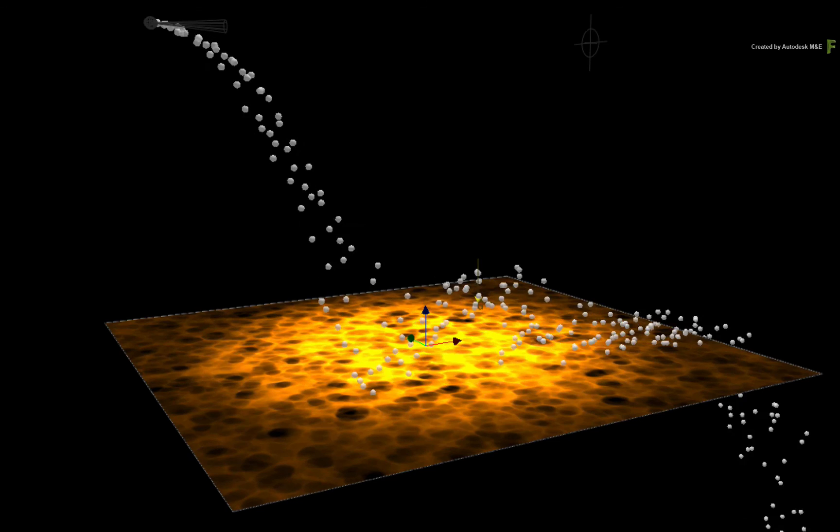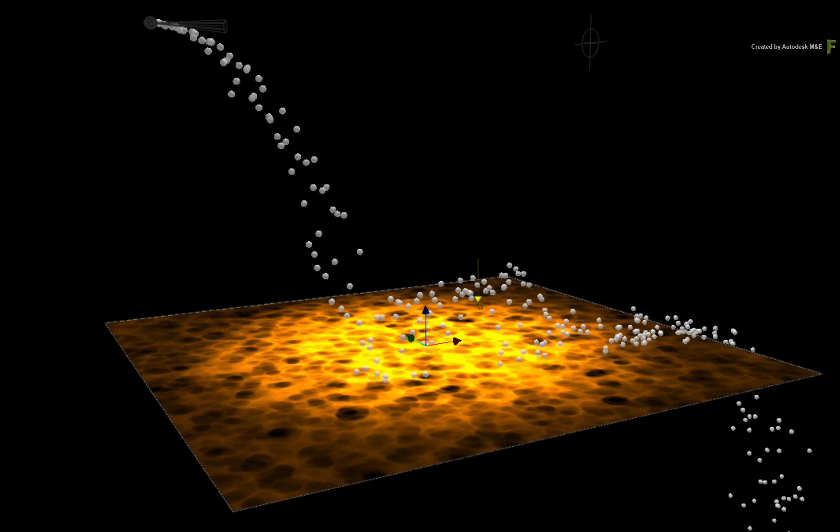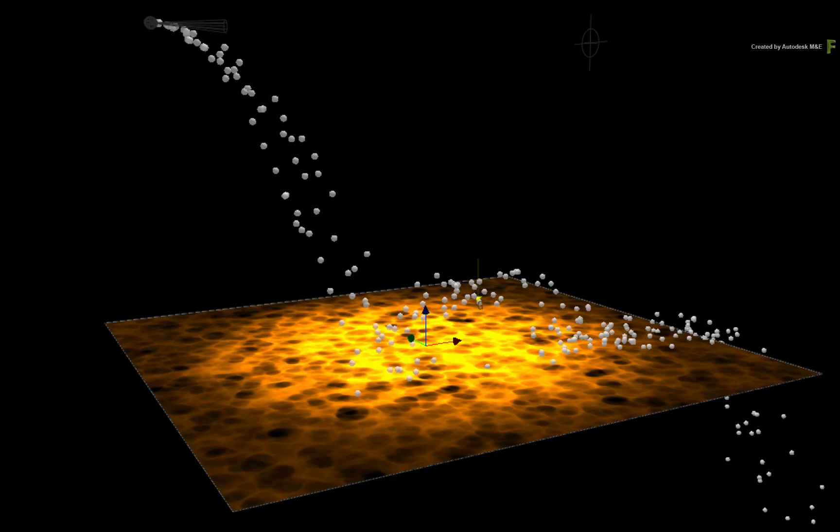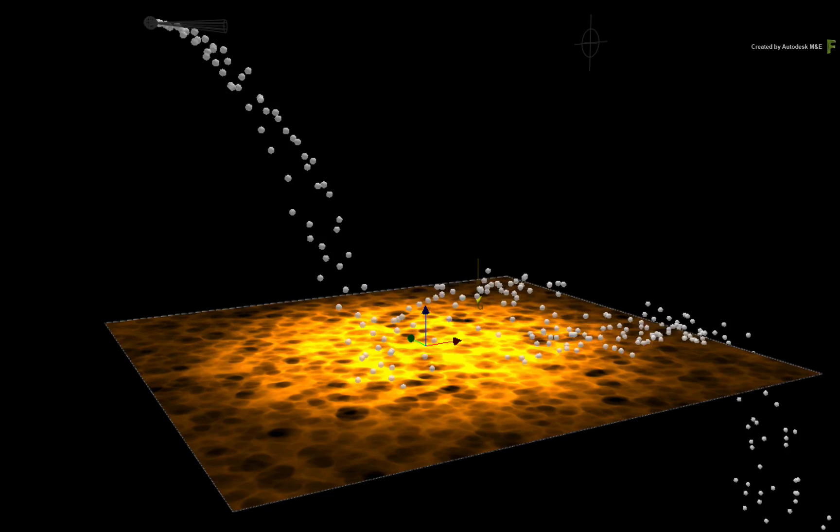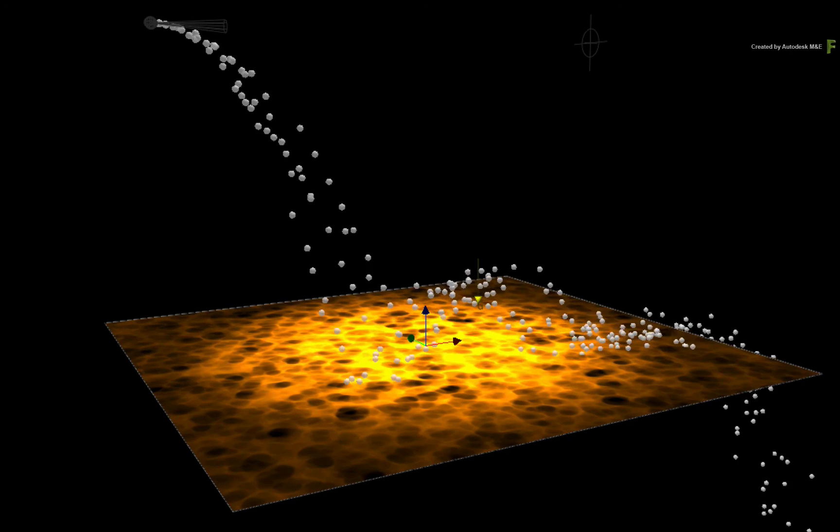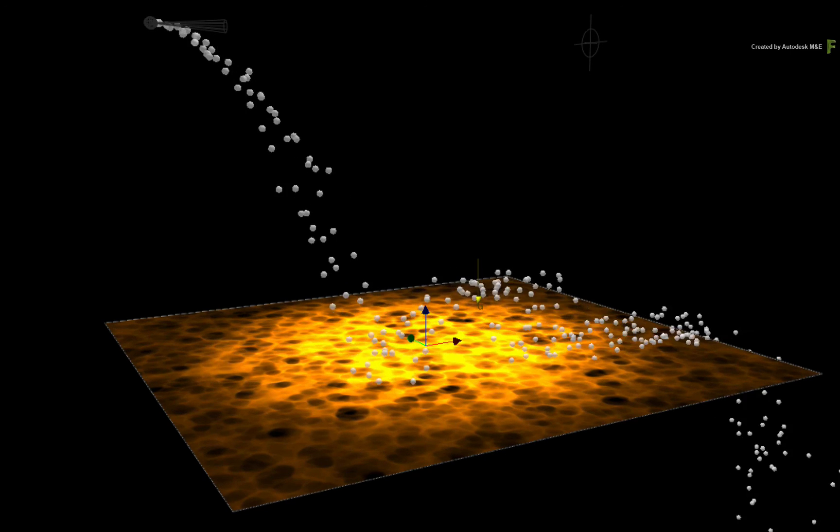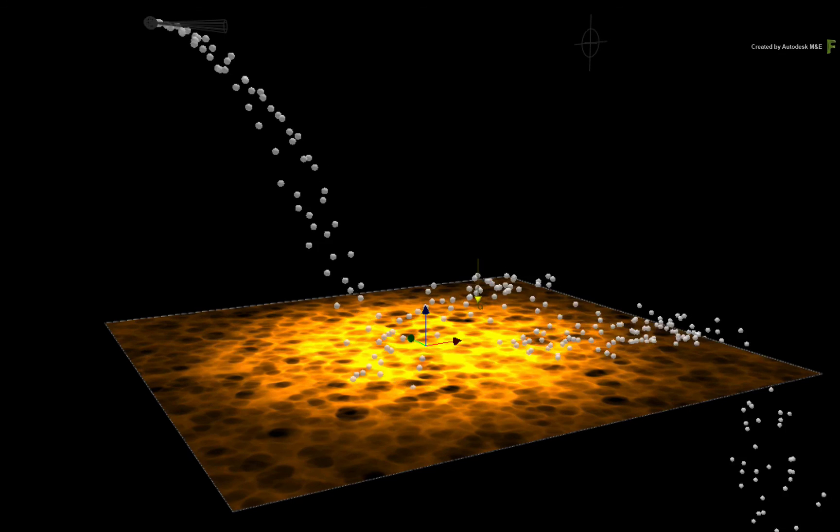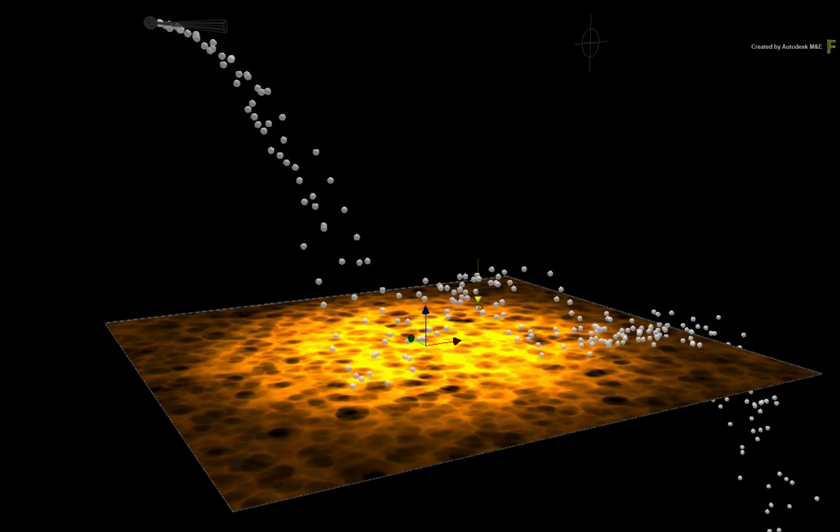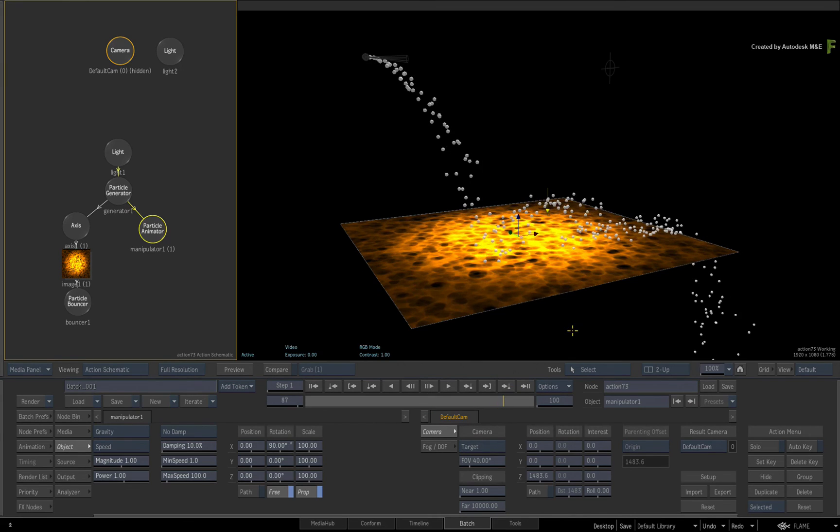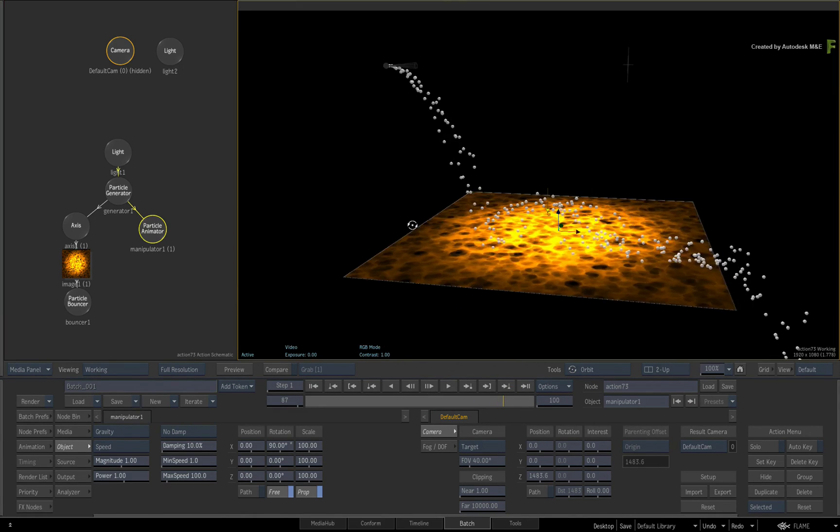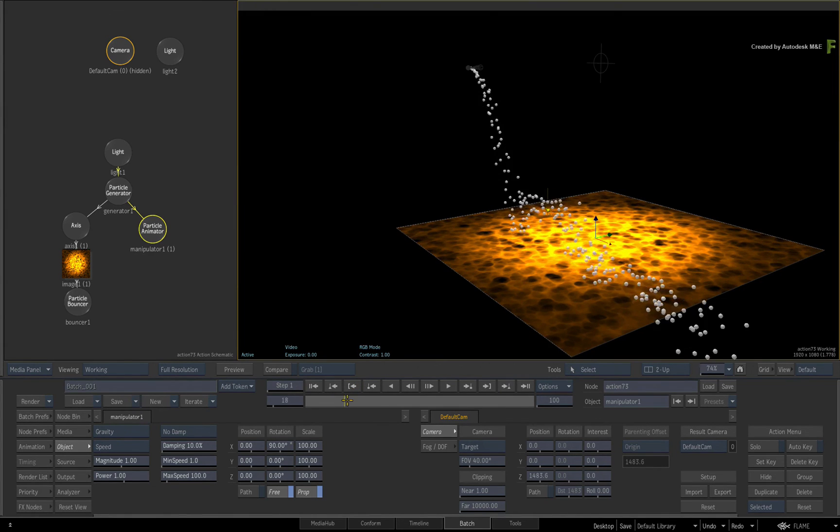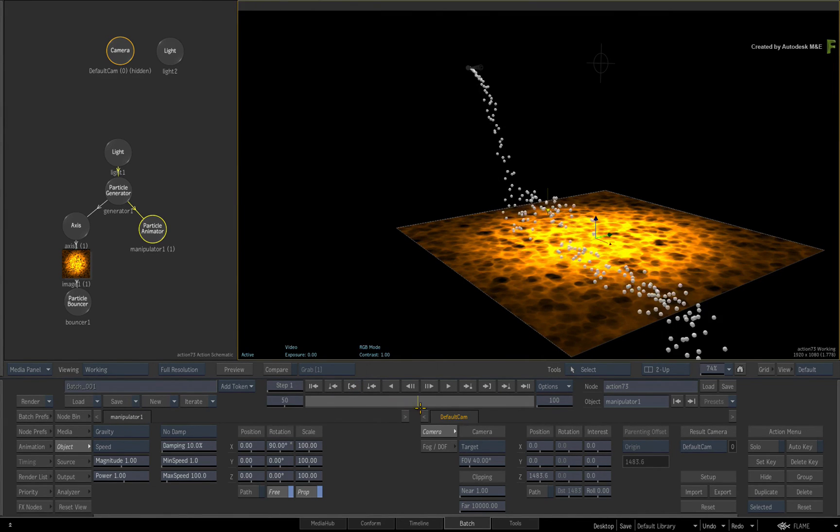In the upcoming video, we'll pick up from this point and discuss particle dampening and friction that will also affect the speed of the particles based on the manipulator. I hope you enjoy the particle 101 series and more videos to be added in the future.